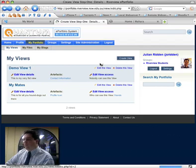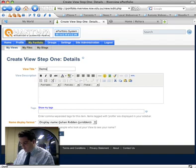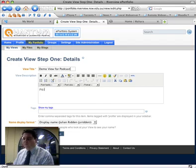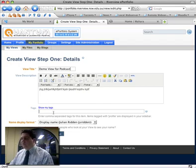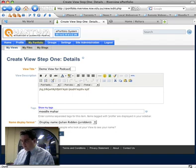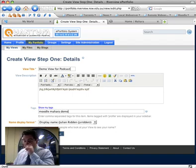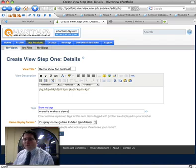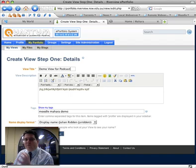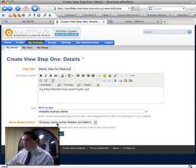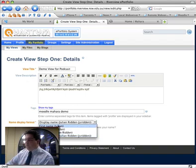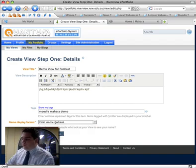When a student goes to create a view, let's do it from scratch. They're prompted for a name, so let's call it 'demo view for podcast.' They can give a description, and they can also tag it — let's put Moodle, Mahara, and demo. Many people have asked what Mahara stands for — it's actually a Māori word meaning 'to think' or 'thought,' which is quite a clever name considering what we're trying to encourage students to do. You can also choose how formal the view is — first name only, full name, or full name and username.